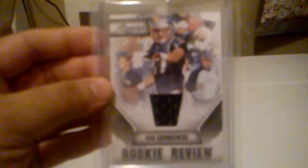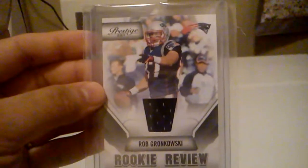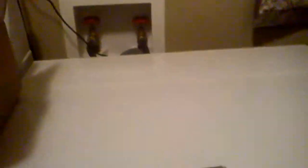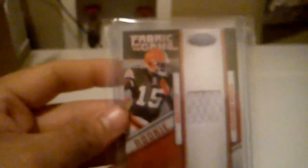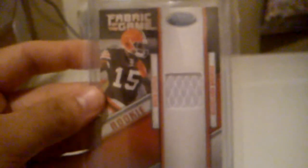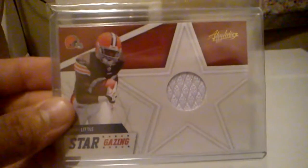From 2011 Prestige, this Rookie Review Jersey of Rob Gronkowski. It's not numbered. From 2011 Certified Fabric of the Game, Rookie Jersey of Greg Little. And that one's numbered 104 out of 250. From Absolute Memorabilia, Stargazing Jersey of Greg Little. And that one's not numbered.